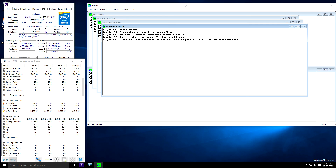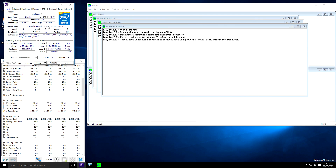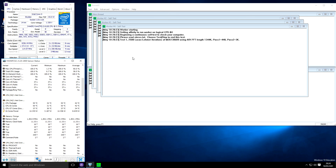Keep the Prime95 test running for around one hour, then start playing games. If there are no issues, you've overclocked successfully. If you experience blue screens, consider increasing the core voltage to around 1.34–1.35V in the BIOS, while keeping an eye on the CPU package temperature and staying below 70°C. I hope this tutorial helped — drop a comment if you need help, give a thumbs up if you liked it, and subscribe. Take care!